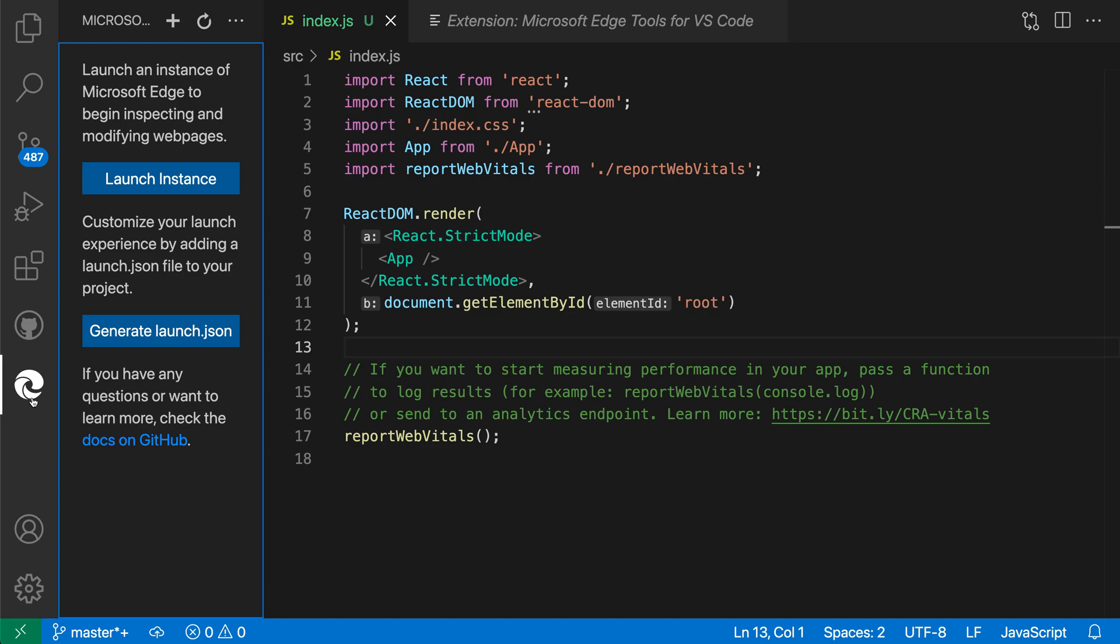When I click on this, it's providing some instructions. The way this extension works, it launches a special instance of Edge that the developer tools inside VS Code can then connect to. I'm going to say launch instance here.